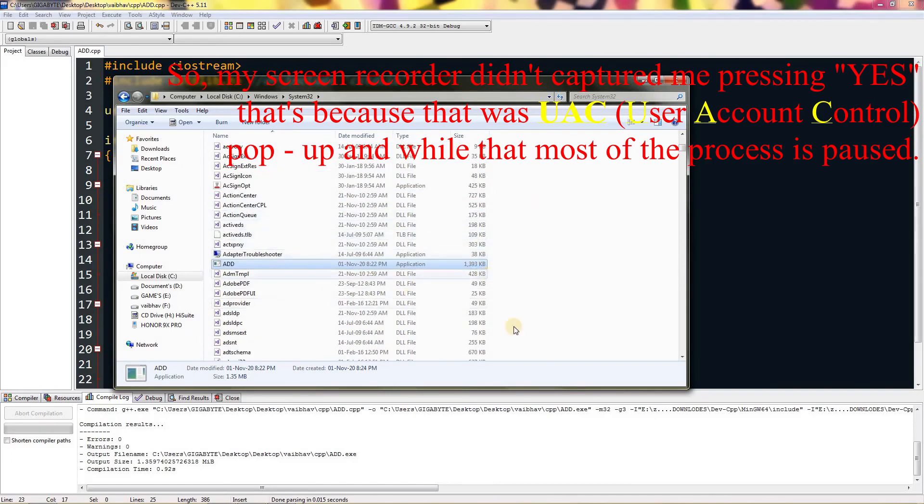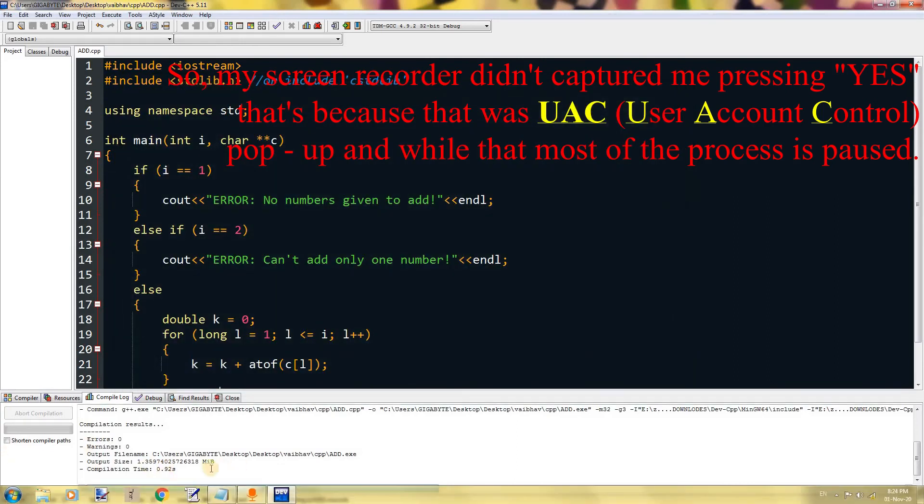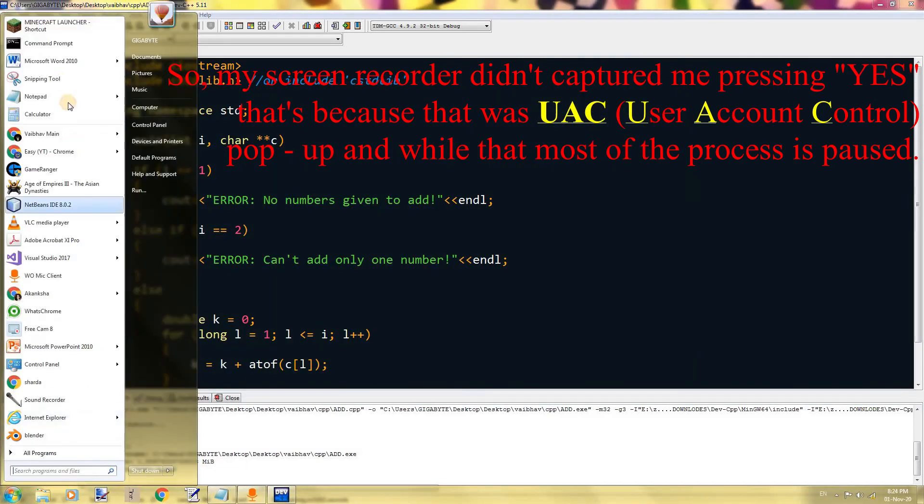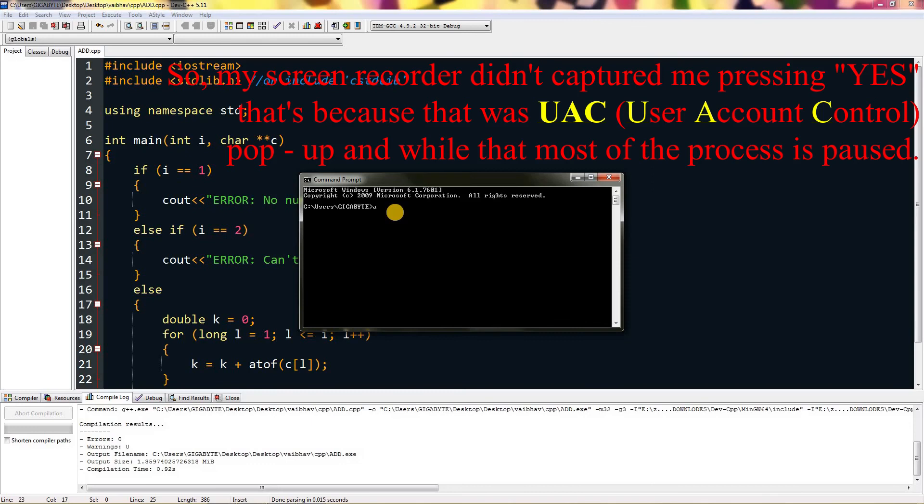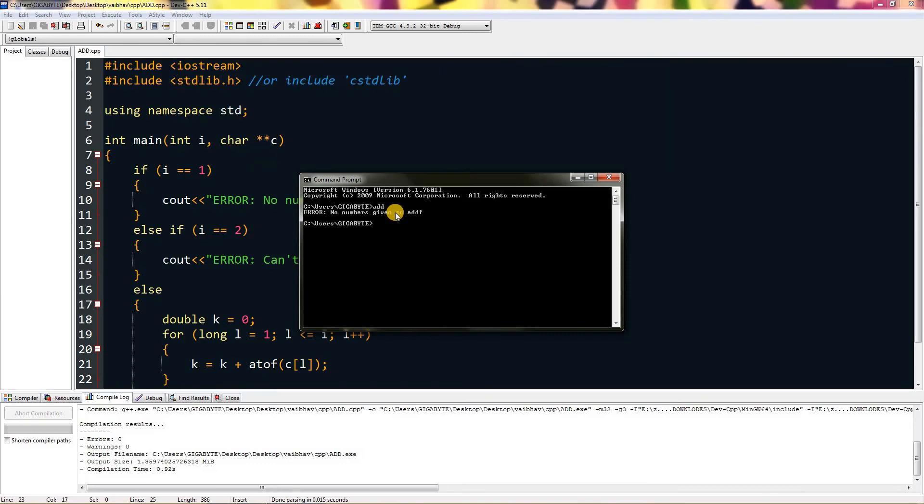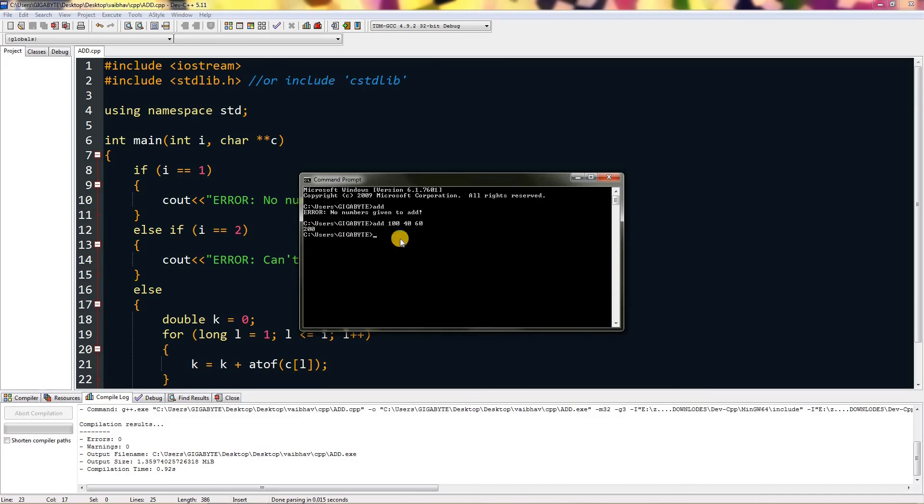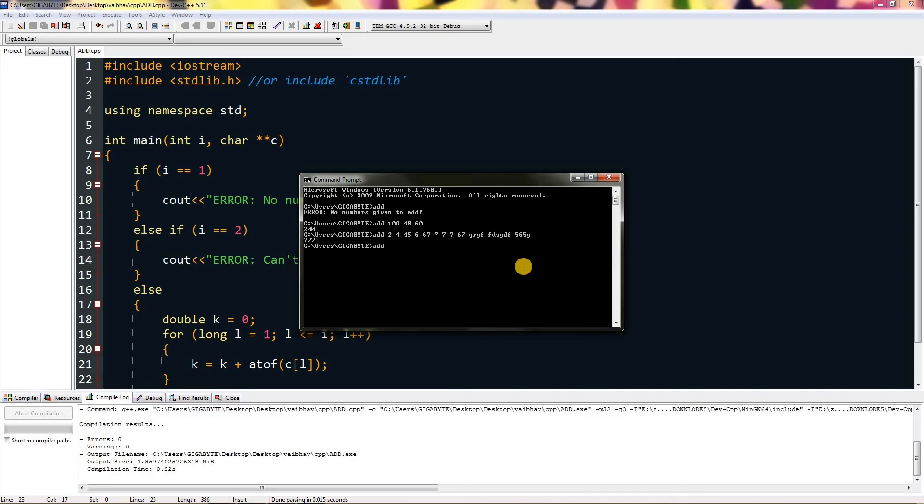Now if you start command prompt and press add, it will say no numbers are given to add. It will do according to our program. If I give it 100 plus 40 plus 60, it should equal to 200, and it is equal to 200. You can add up to any number. You can also put in letters in there, but those numbers will not count. As you can see, dd plus dd is equal to zero, so you can't make variables.